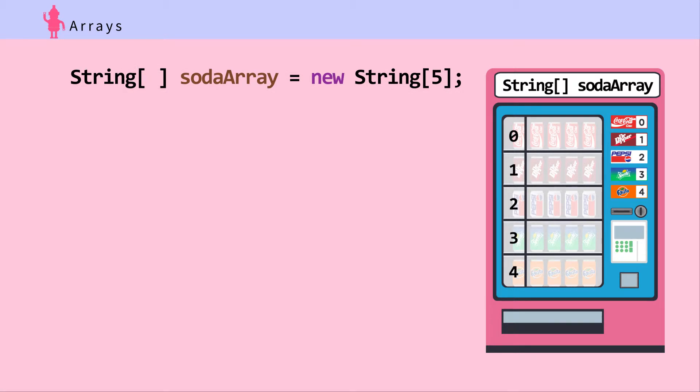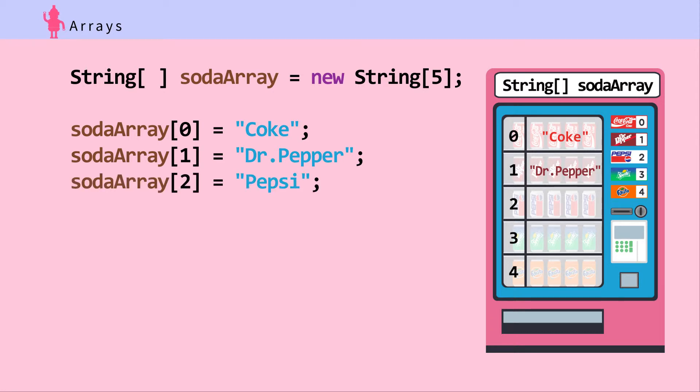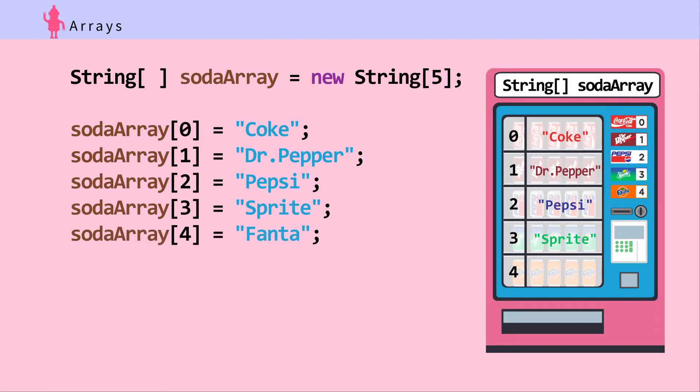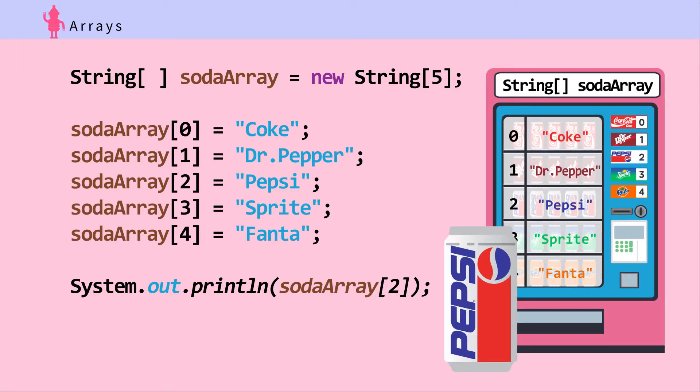Fill up the SodaArray by assigning each slot with string values. SodaArray at index 0 is assigned Coke, SodaArray at index 1 is Dr. Pepper, SodaArray index 2 is Pepsi, SodaArray index 3 is Sprite, SodaArray index 4 is Fanta. Print SodaArray at index 2. What is the output? It's Pepsi.